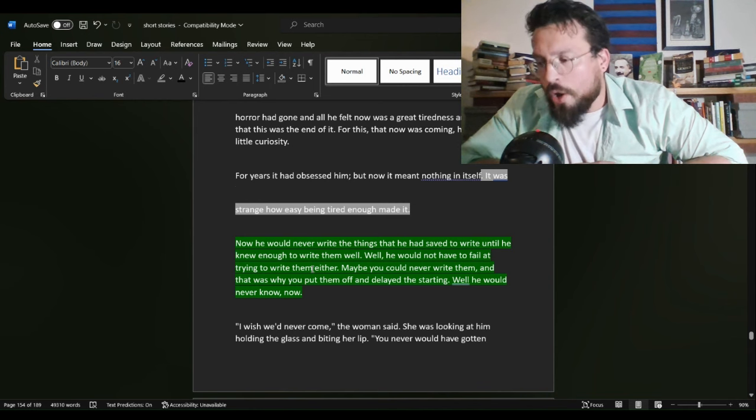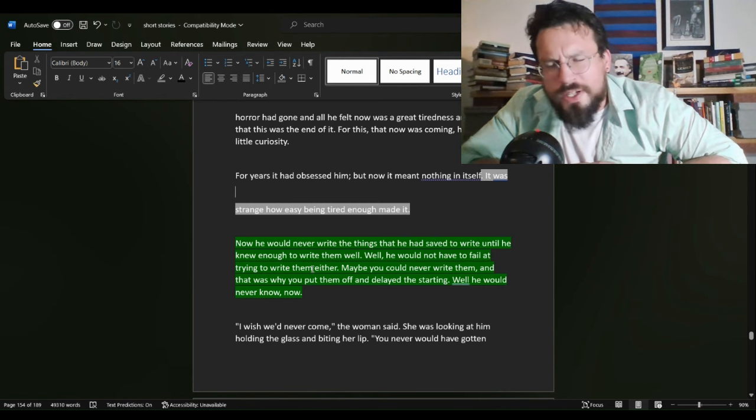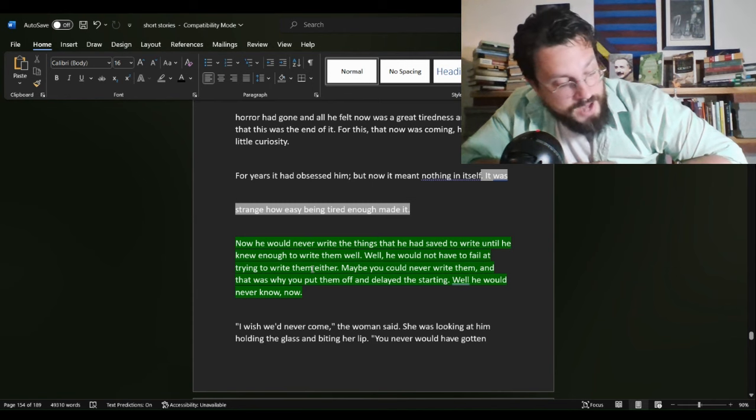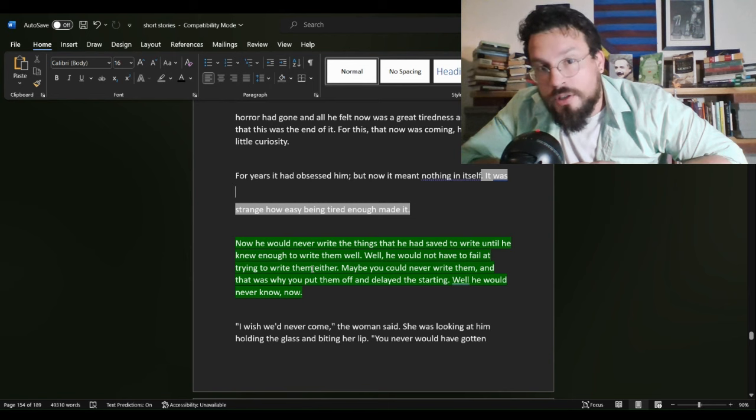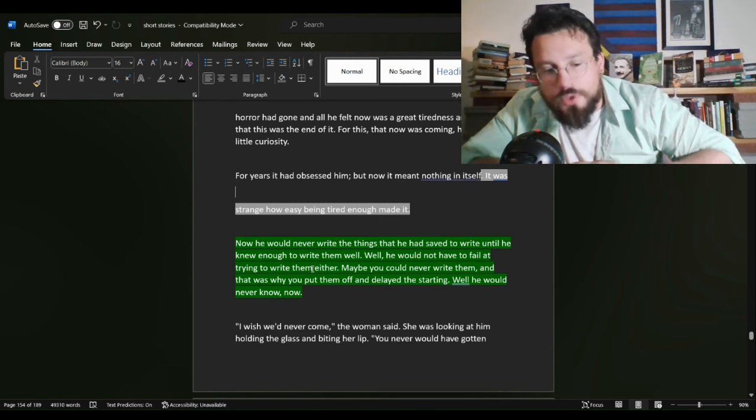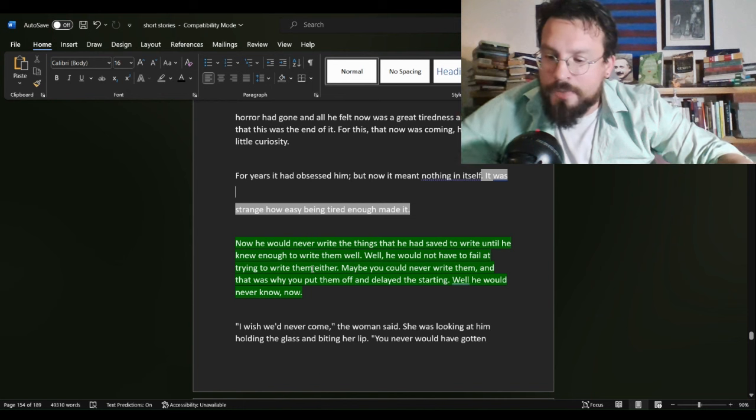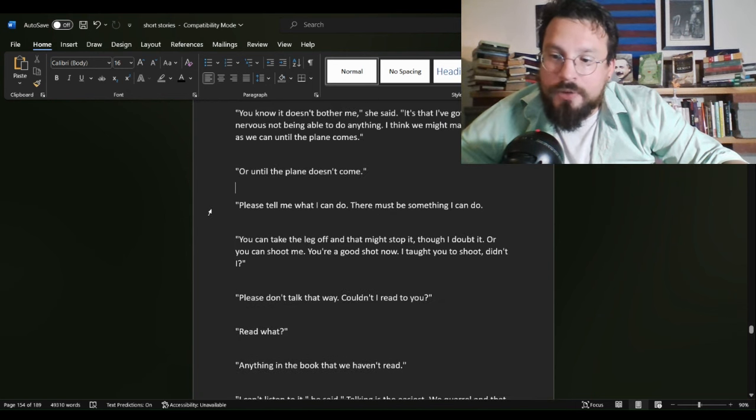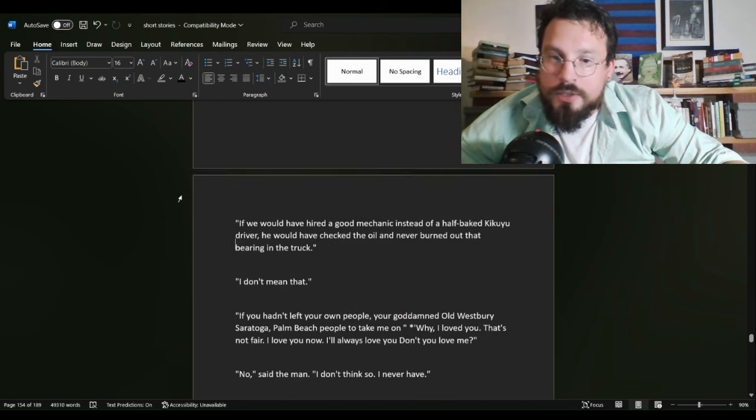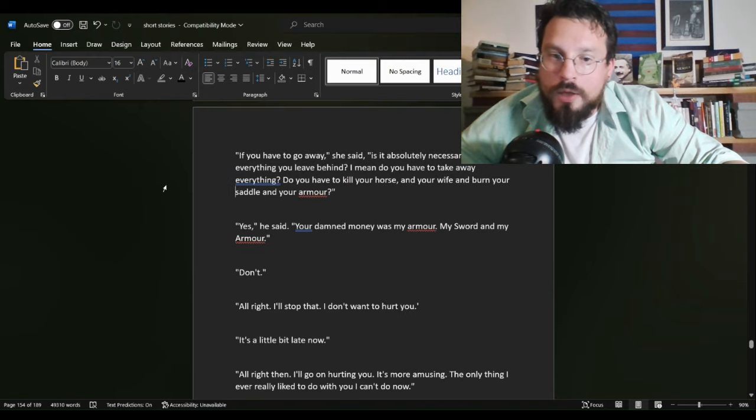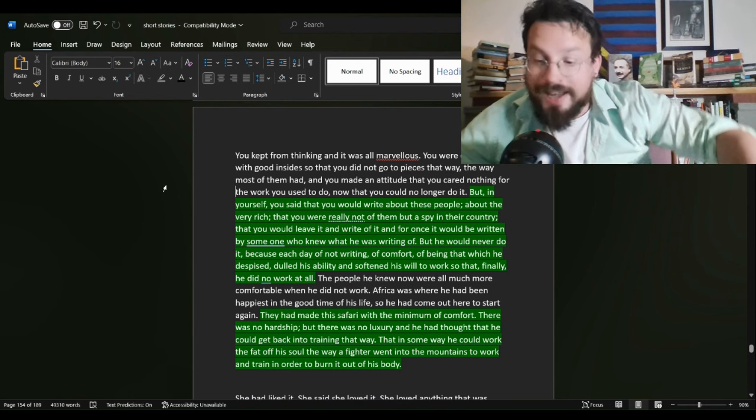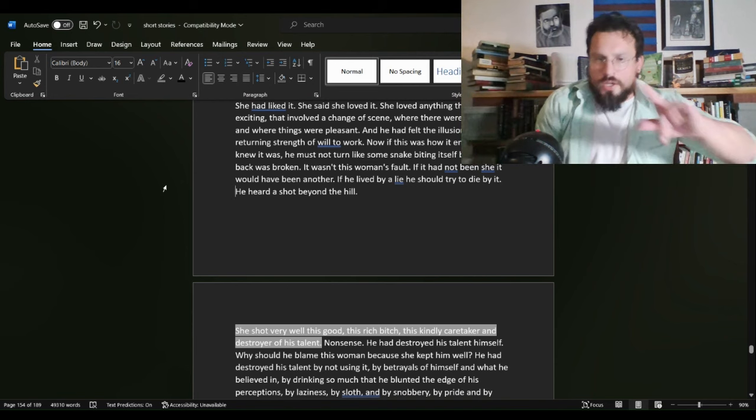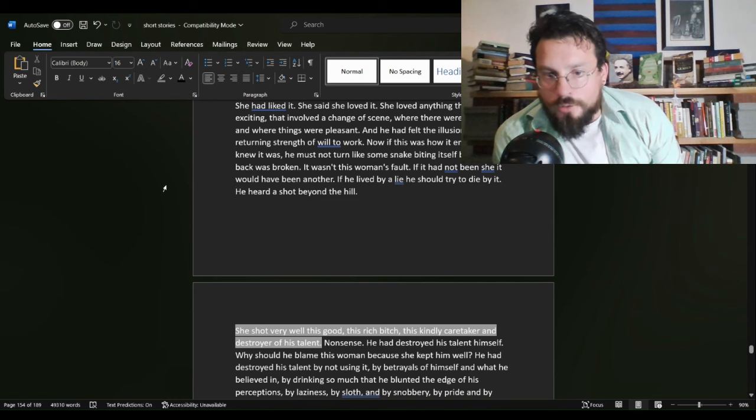Harry is off-put because maybe he's the breadwinner in the relationship. We don't really get any sense of that, but we do get a sense of the fact that Helen is from a much better background than Harry. And no matter what Harry does, he will not live up to the sort of station in life enjoyed by Helen. Helen is worth more than Harry and it bothers him. And it's not just that it bothers him, it's that he lets it bother him. So, we get this. She shot very well. This good. This rich bee. This kindly caretaker and destroyer of his talent.